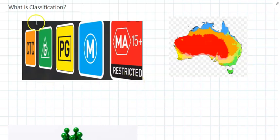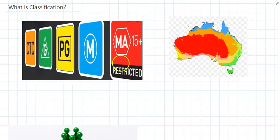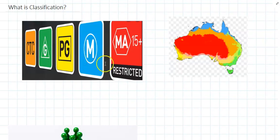Well, you might have heard of movie classifications before, like every movie has a rating, like G, PG or M.